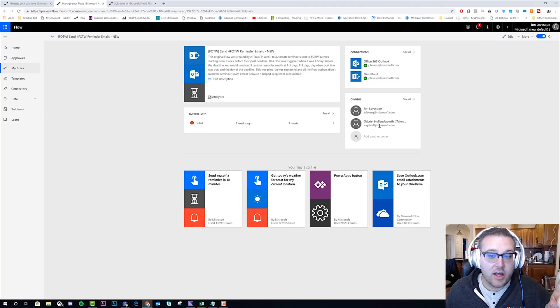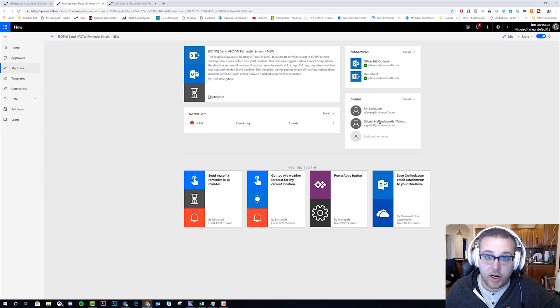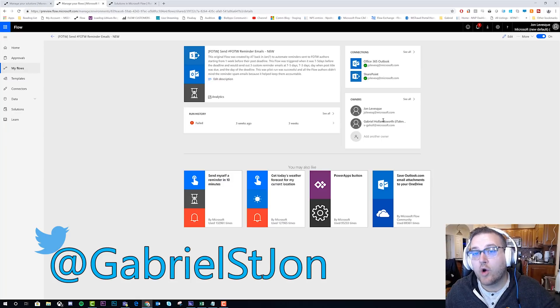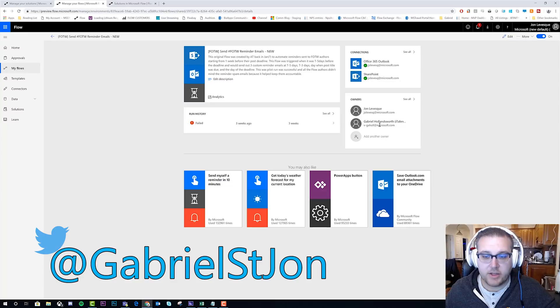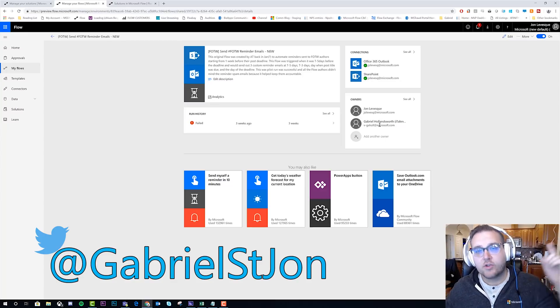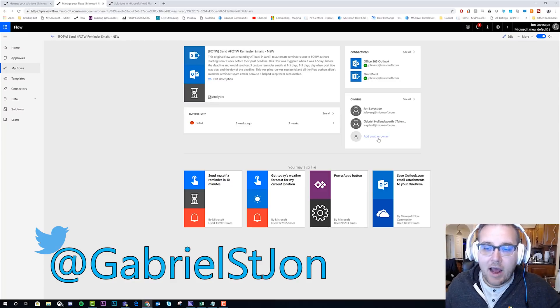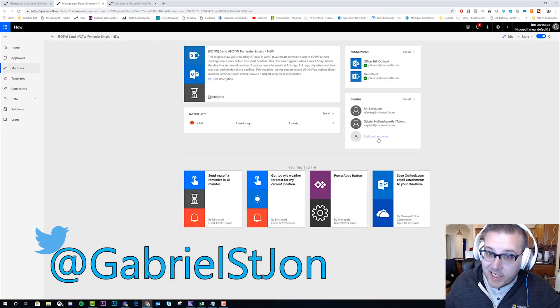You saw that I clicked into Team Flows to actually find this flow, because you can see here that I actually share it with Gabriel, and Gabriel is the one who made the suggestion around ownership. He said, John, you should talk about Team Flows. So Gabriel, shout out to you. Now let's see how easy it is to add another person.